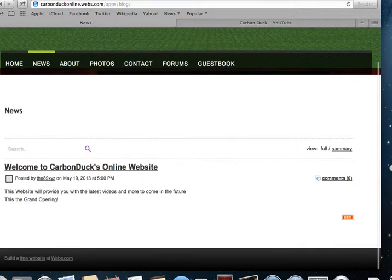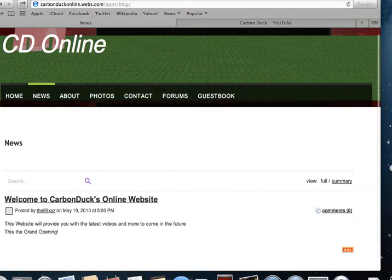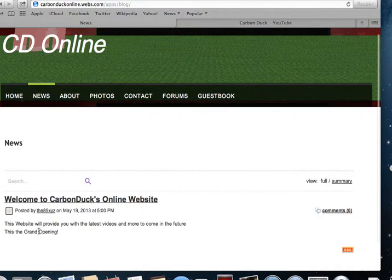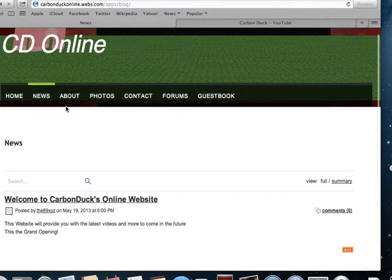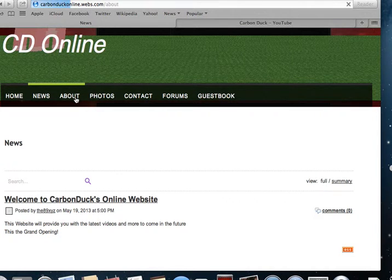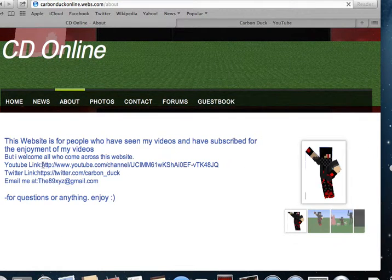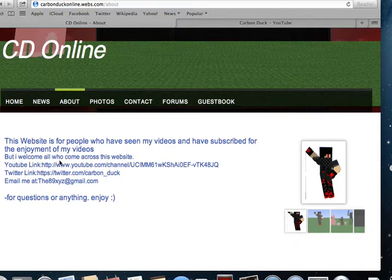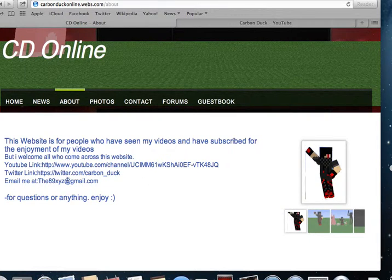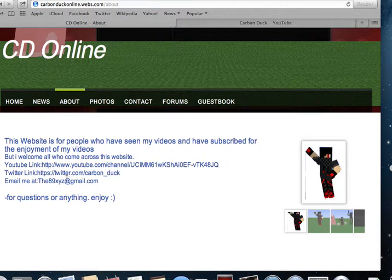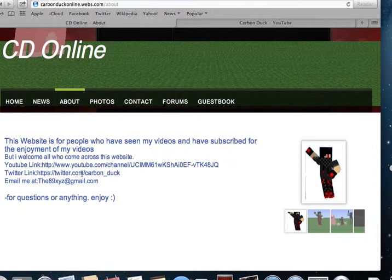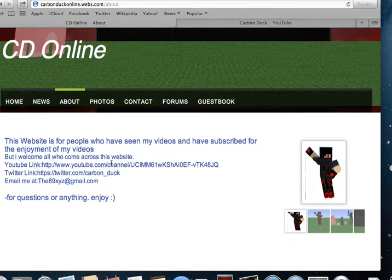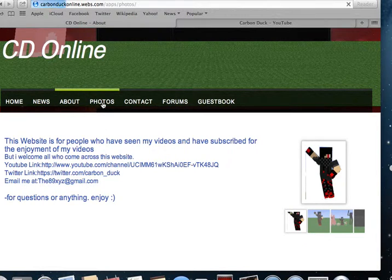There's a lot of stuff here. News—the website will provide you with the latest videos, and more to come in the future. This is the grand opening. About—there are links here. They're not, however, interactive, where you can just click on it and it'll give you another page. But yeah, this is where the links are, where you can basically contact me. It has my Twitter link and my YouTube channel.